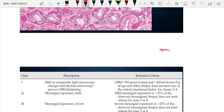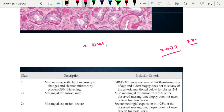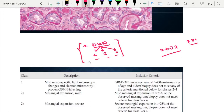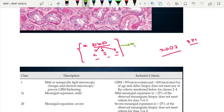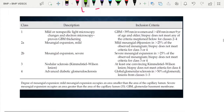In 2007, the Renal Pathological Society introduced an international standardized scoring system for diabetic kidney disease, taking into account glomerular, interstitial, and vascular changes. The importance of this scoring system is that it helps in prognosticating diabetic kidney disease.